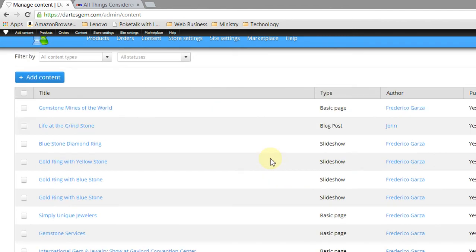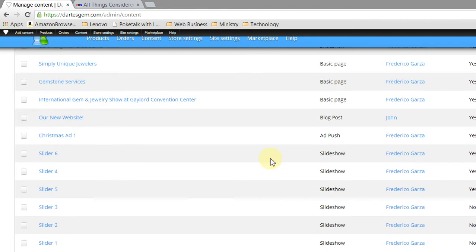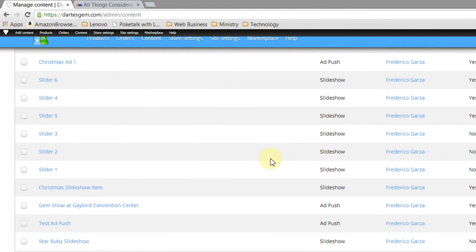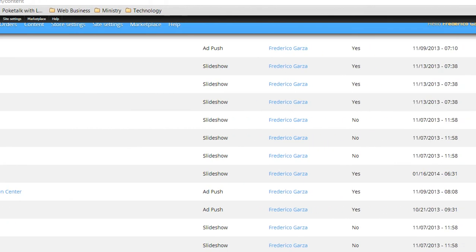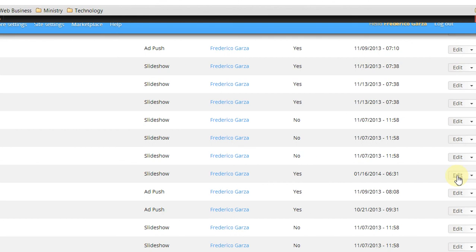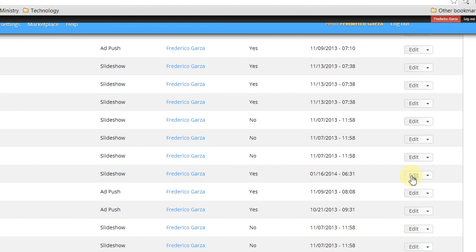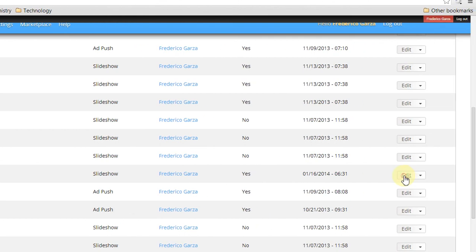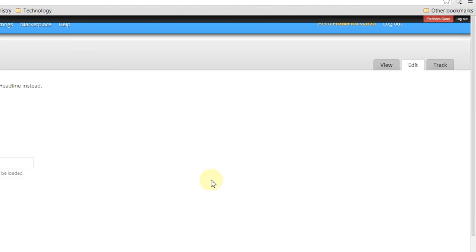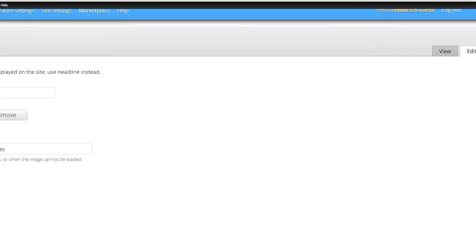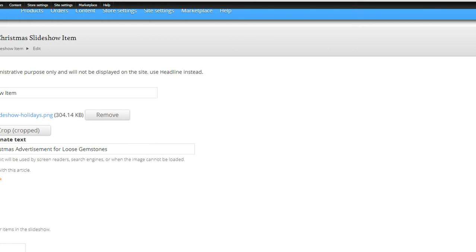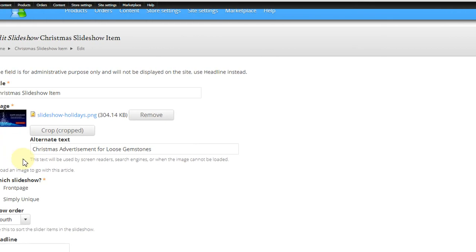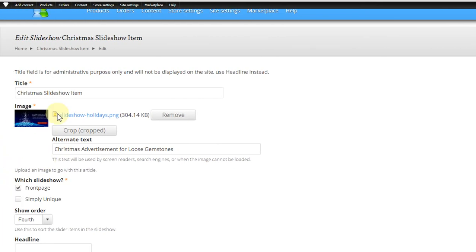We're going to go here to Christmas slideshow item, and what we're going to do is scroll over here to the right and click Edit. And now let's scroll over to the left, and you can see the Christmas slideshow item. Here's the image.